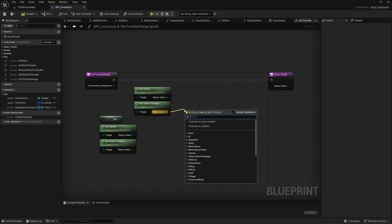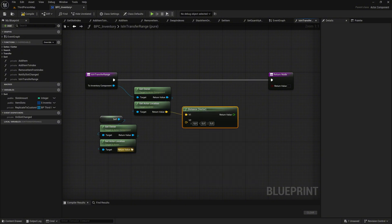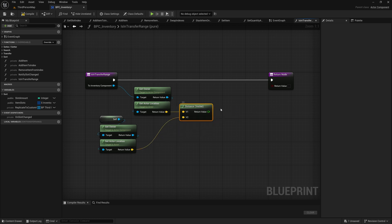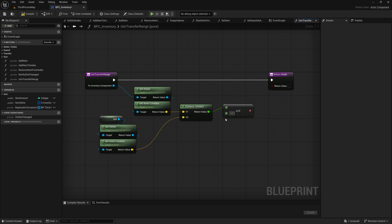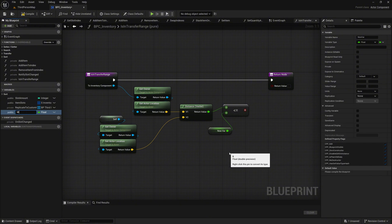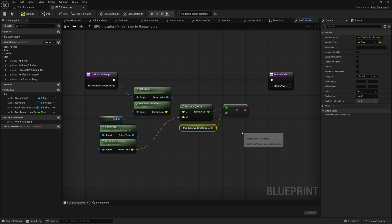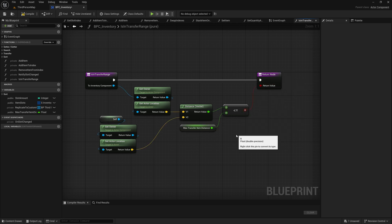From the get actor location node associated with the to_inventory_component, add a distance vector node. Connect the output from the self-reference's get actor location node to the v2 input of the distance node. Next, connect the output from the distance node to a less-equal node, and promote the second pin of this less-equal node to a variable named max_transfer_item_distance. Connect the return value of the less-equal node to the return value pin of the return node.